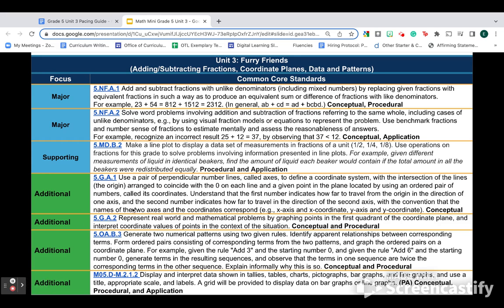Please notice that topic A is the major work. That is where you should focus most of your time and energy. Topic B is additional work or a standard that's not even in the common core.